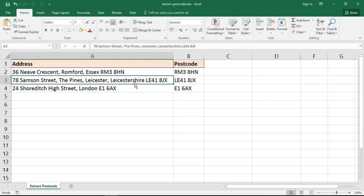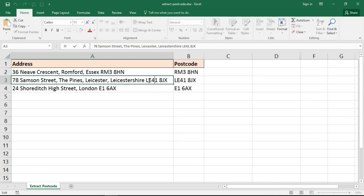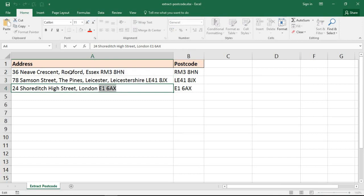One problem with UK addresses that you don't necessarily get with zip codes in the US is how irregular they are. I've picked three postcodes here to demonstrate that. There's seven characters, eight characters including the space, and just six. They're completely changing in length.